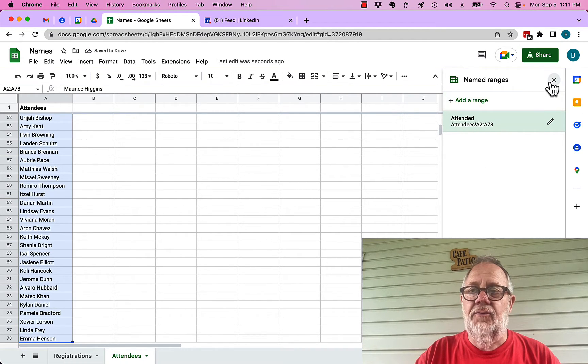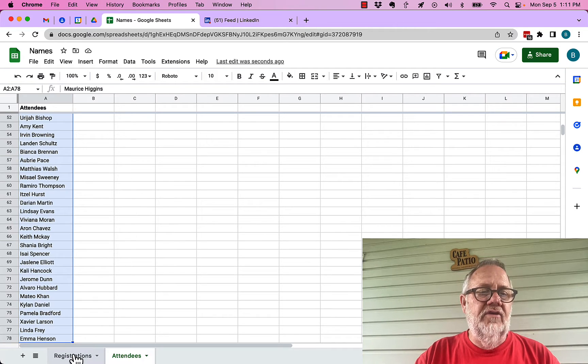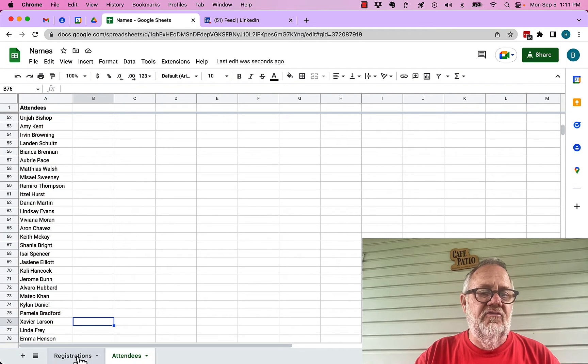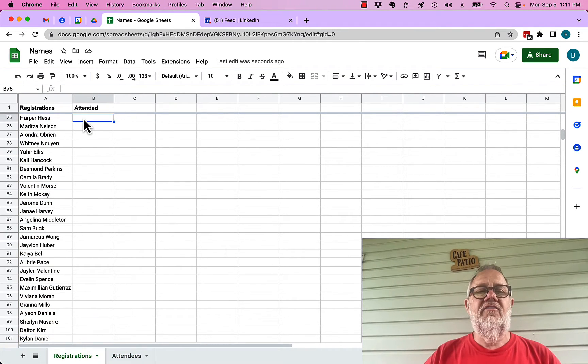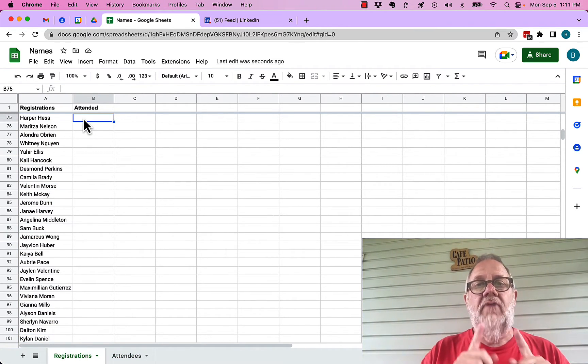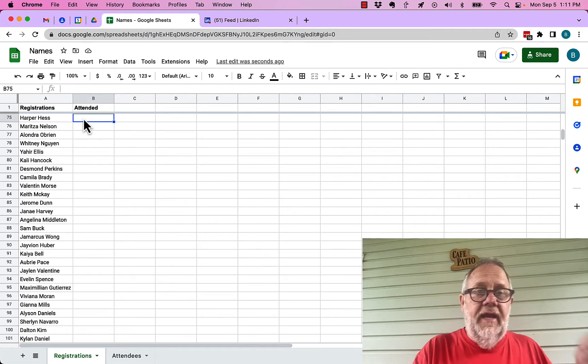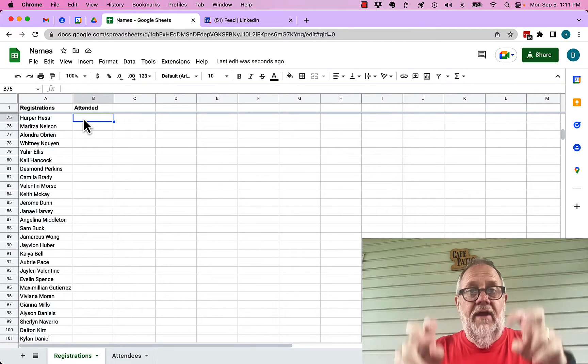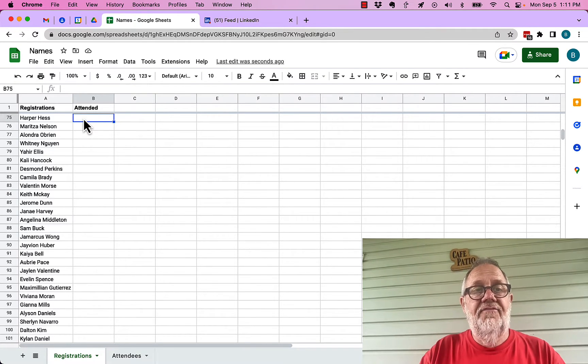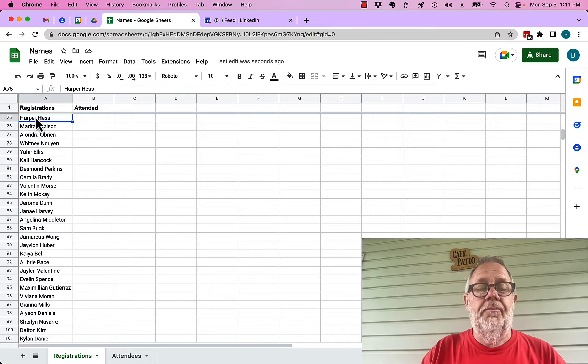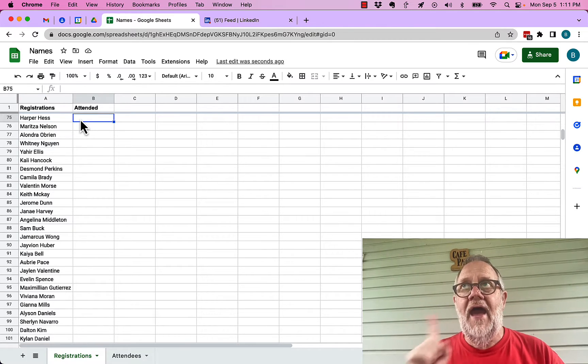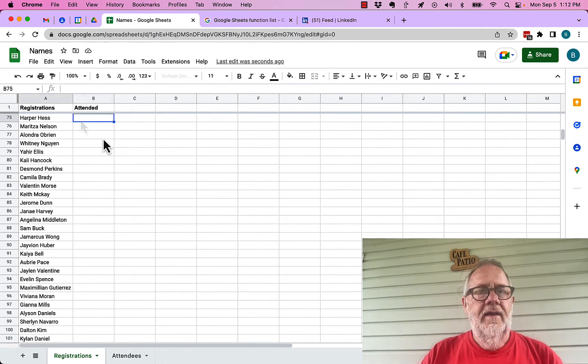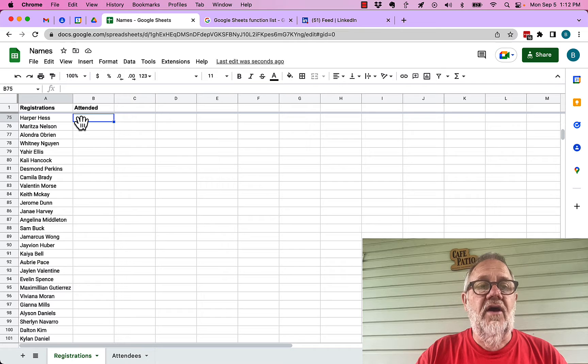Now what I need to do is come back to registrations. In registrations I need to write a formula that will look in that data range called attended and see if this name Harper Ness is in that data. I have to write a formula here that does a VLOOKUP for this data over in that name range called attended.